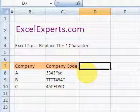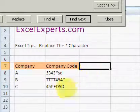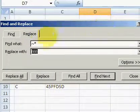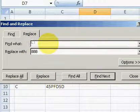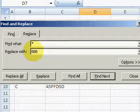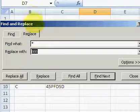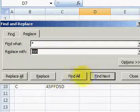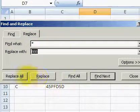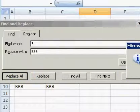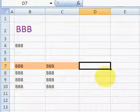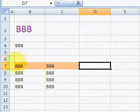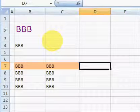So if I press Ctrl+H to replace and then I type the star character and I want to replace it by BBB, if I click Replace All, what happens is that it replaces everything on the entire spreadsheet with BBB.